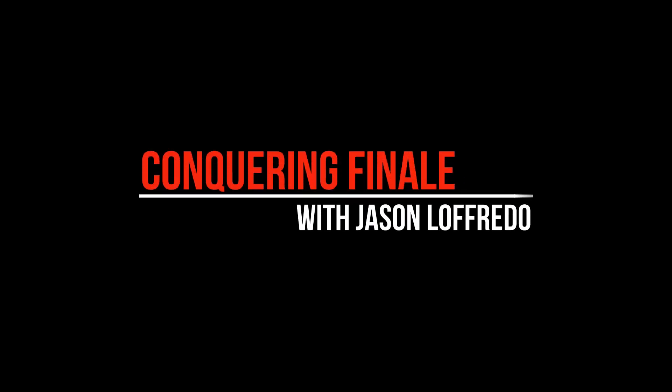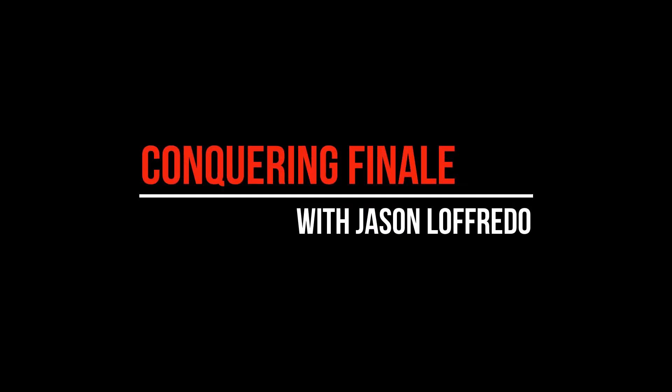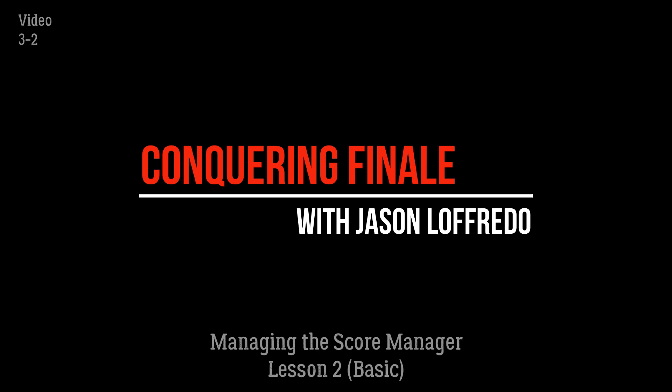Hello and welcome to Conquering Finale. My name is Jason Lafredo and today we're going to continue on with managing the Score Manager.